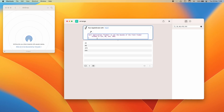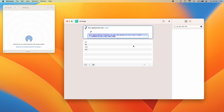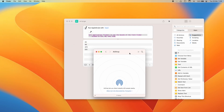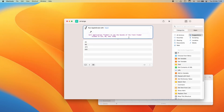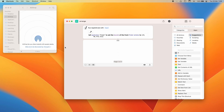I'll drop this code in the description. It's simply 'tell application Finder', but now we use 'set the bounds of the front Finder window' to those coordinate values. Nothing will happen right now because I'm setting the bounds to the same position the window is already in. So let me change the window's shape and position, then hit Start — and voila, it moves the window back to the coordinates we captured earlier. That's our bounds-setter working.